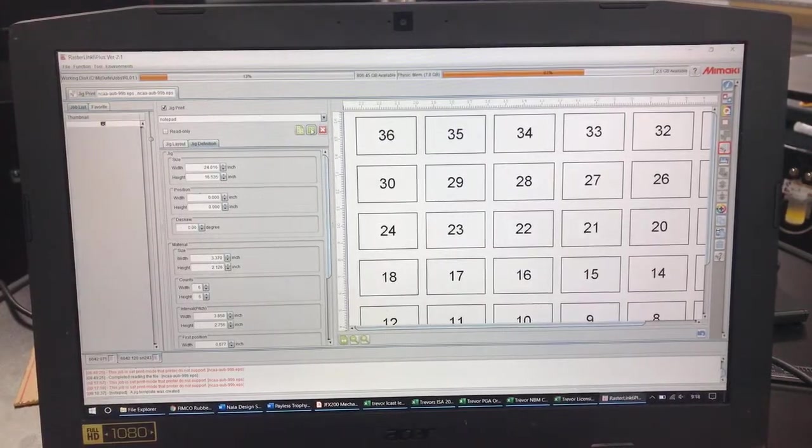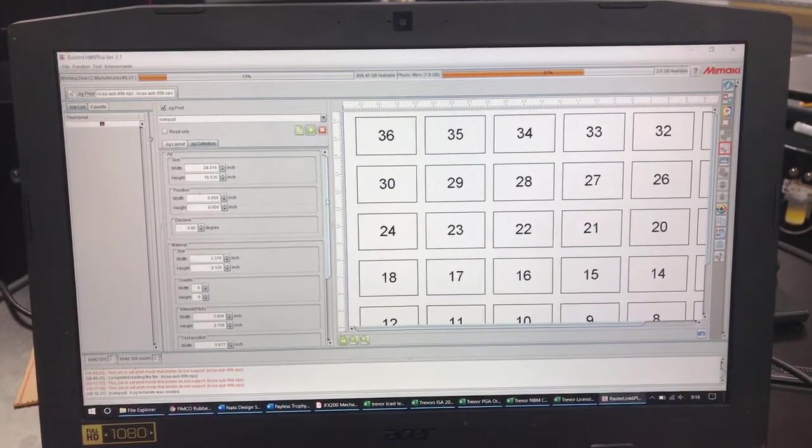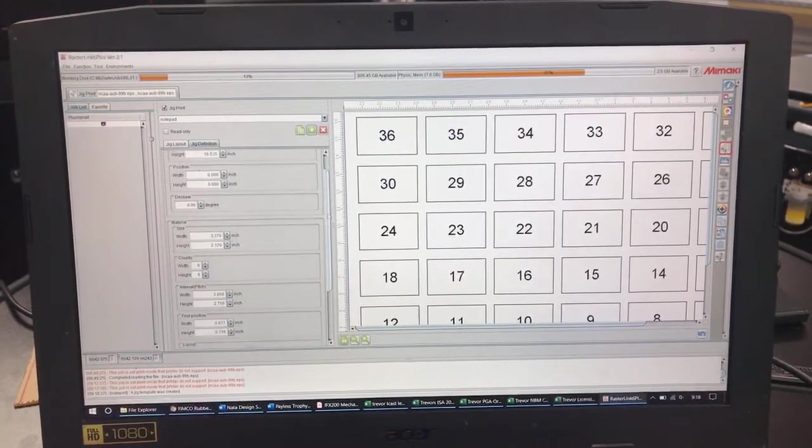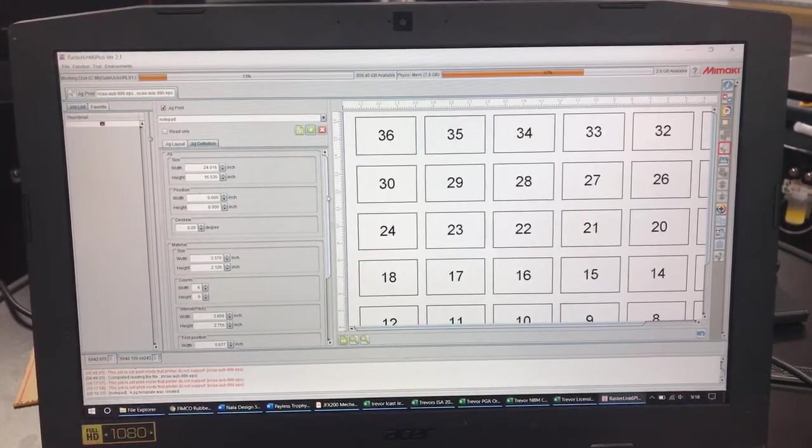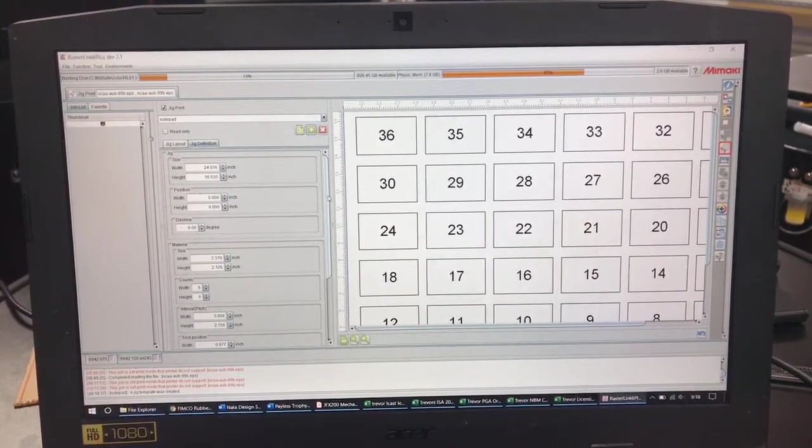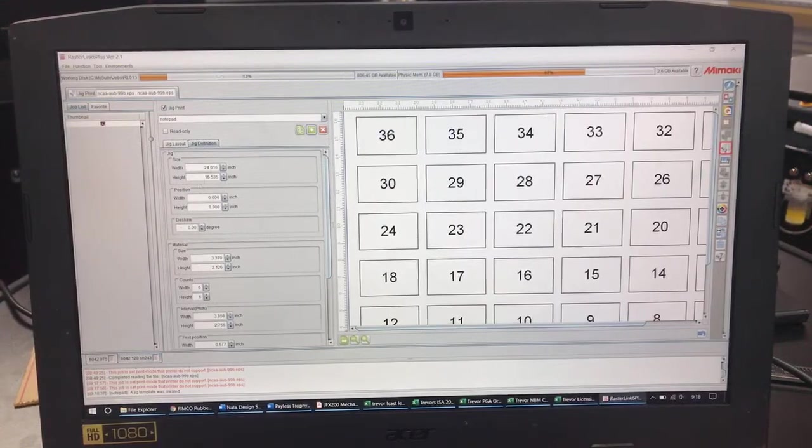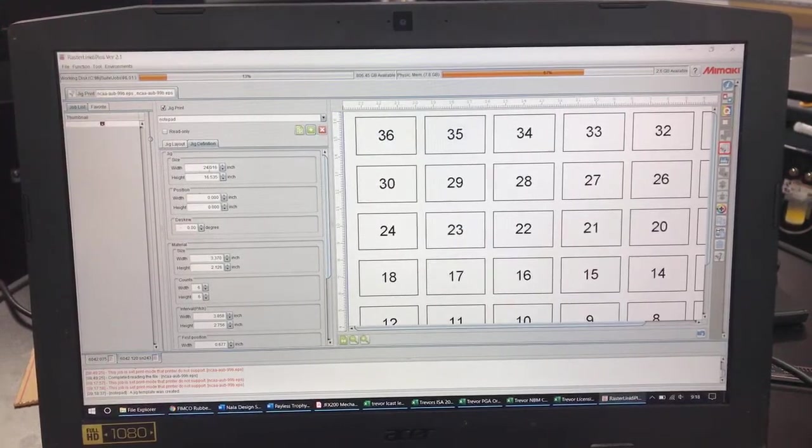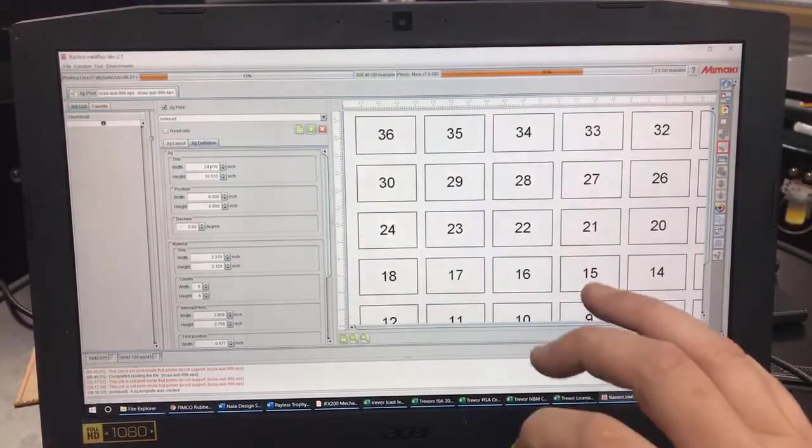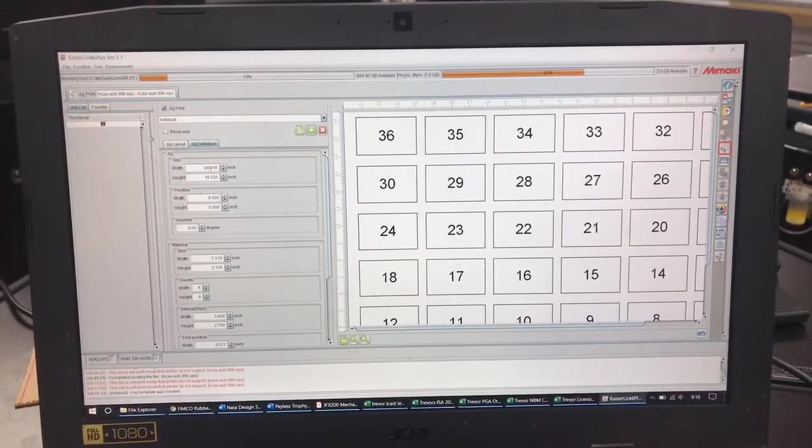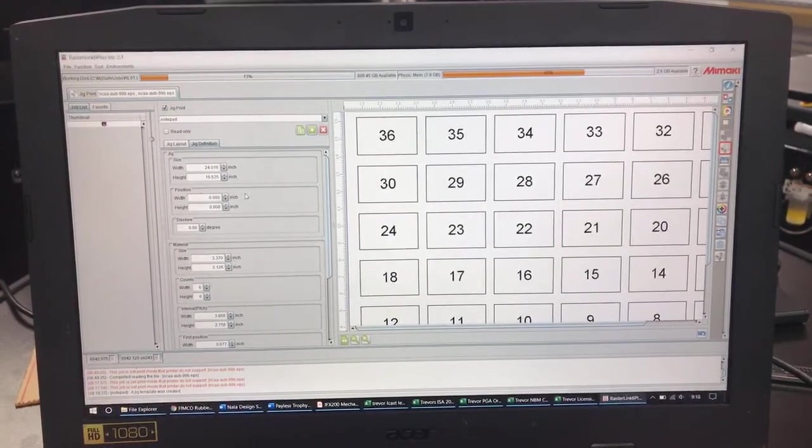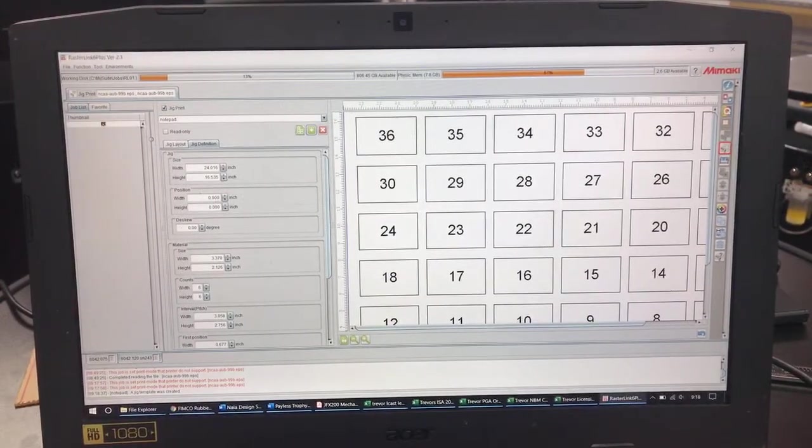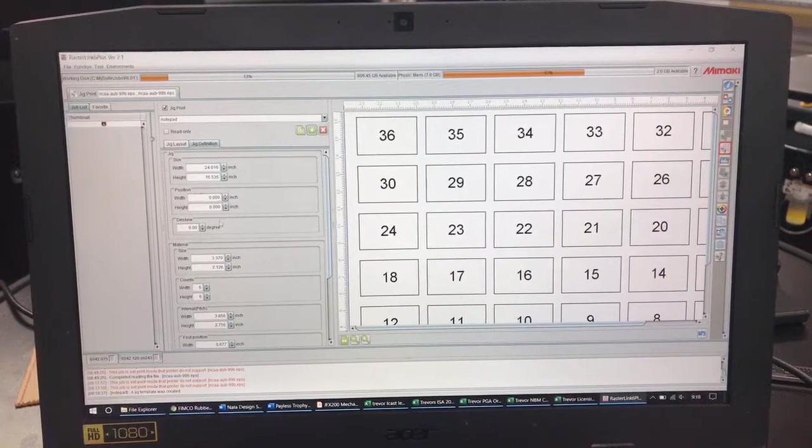Now that that's added to the system we're going to break down Jig Print and I'm going to show you all how to set this up for this Notepad. So me personally I always leave the jig size which is your overall size the size of the bed. I also leave my position of the jig at 0-0 located here.